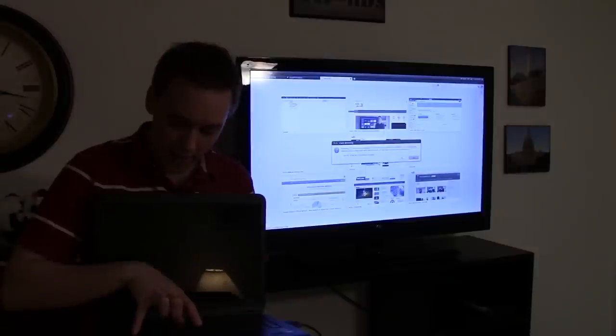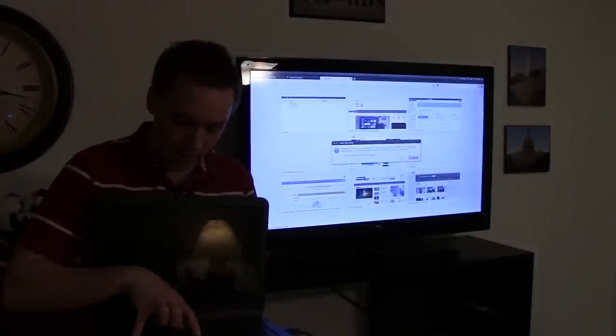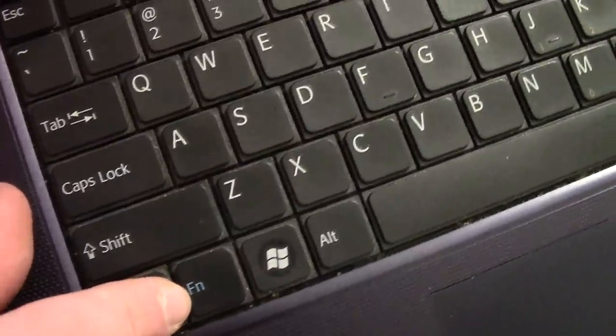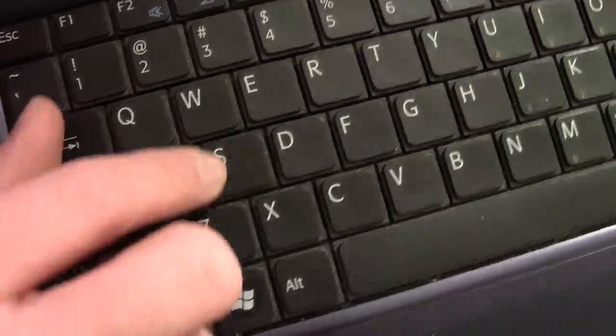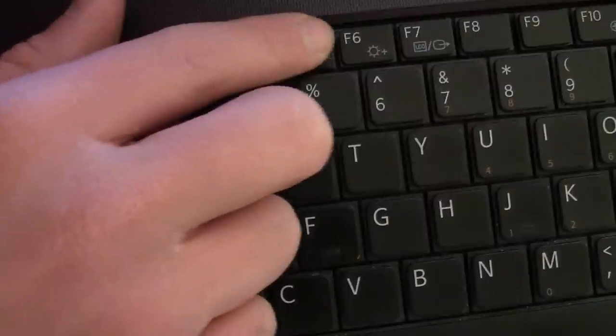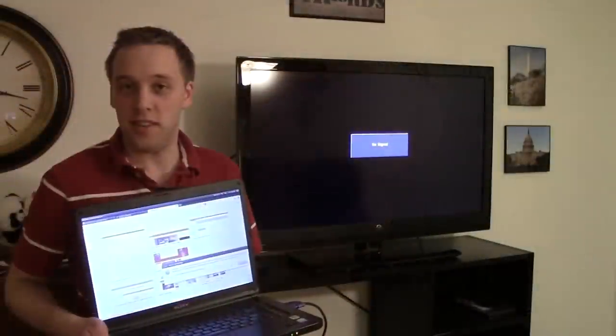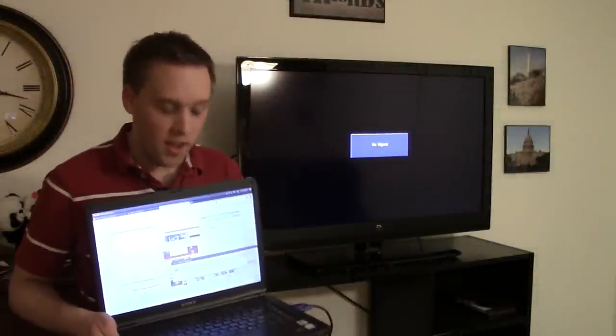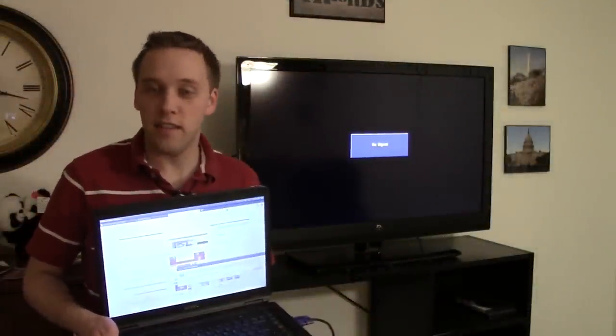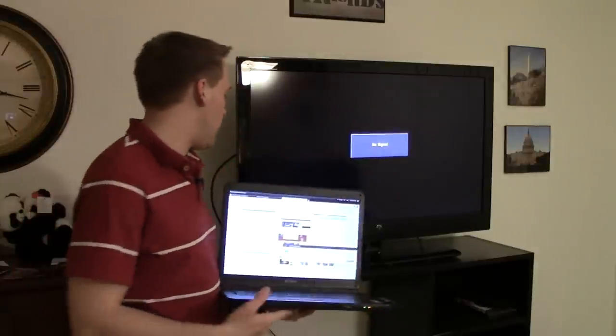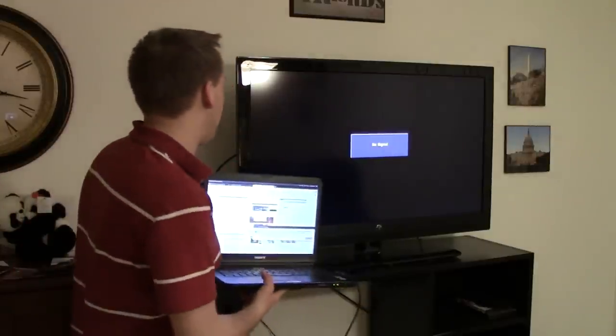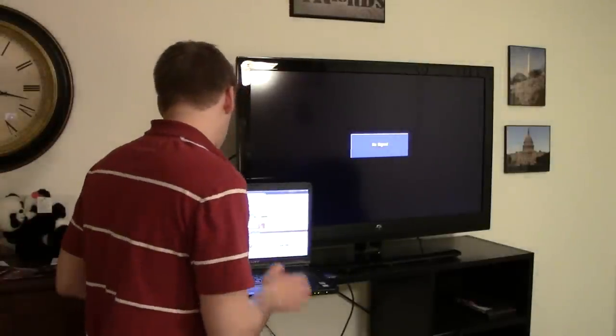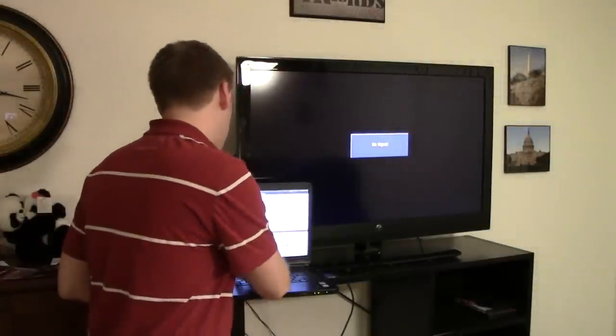One other option you can do though if you do want to go back to that computer screen is use your hot key up here that says LCD. Click on that FN key and now you'll also be able to go back. And you can see that now our image is just here on the computer screen. It's ultimately going to depend upon the type of laptop that you have, the type of television set that you have.